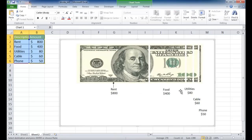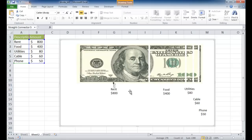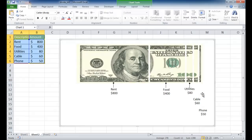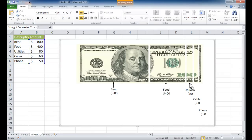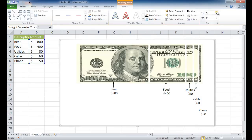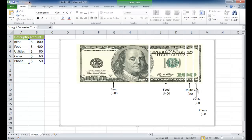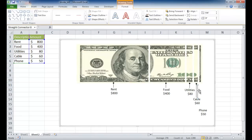Now I can copy and paste or use Control-D to duplicate and bring it over to the other segments. Control-D to duplicate, bring that over there. Control-D to duplicate again. For the last one, I'll increase the length to match the others. Under format, increase the size. That looks good — Control-D to duplicate and bring it over here, increasing the size to match.